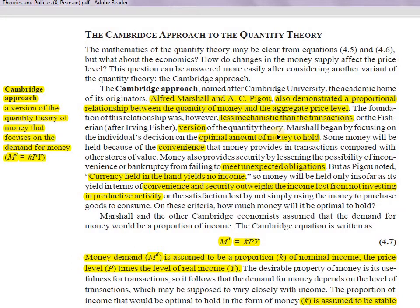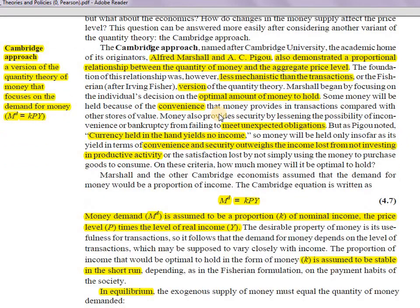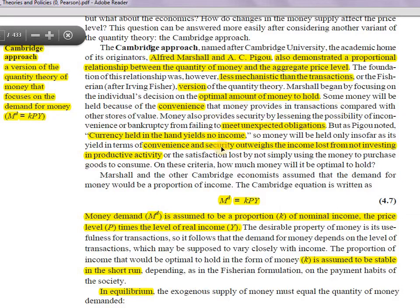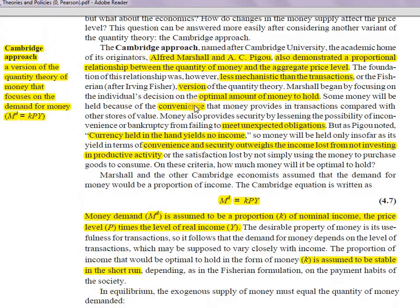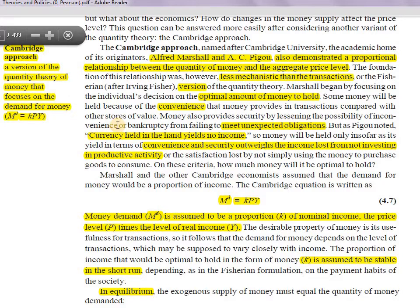The Cambridge approach is less mechanical than the transaction or Fisher version. It deals with how much is the optimal amount of money that people should be holding. Currency held in the hand yields no income; money lying in a cupboard gives no value. Money has to be invested somewhere, spent somewhere, in order to be productive. People try to use money in an optimal manner, and this is their demand for money.